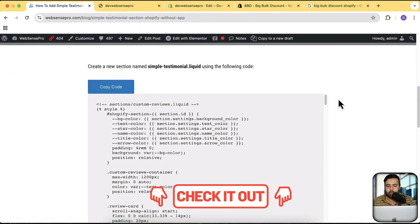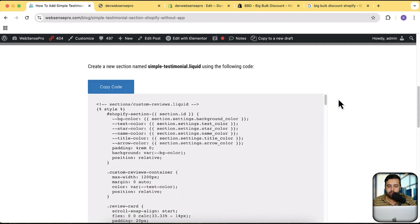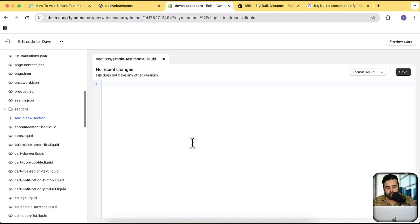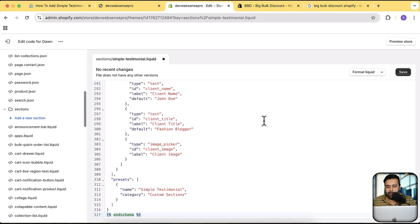And remove all of the current code and copy the code from this blog post. Here the blog post link will be in the description. You don't have to sign up for anything on any newsletter. You just need to click on the link in the description, click on this blue color copy code button and paste the code in the newly created file under the sections folder. After pasting the code, save.